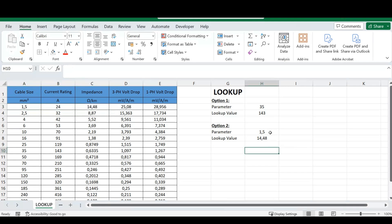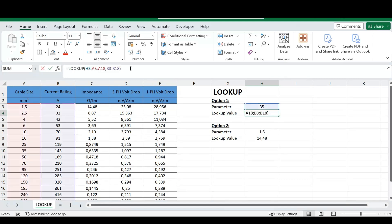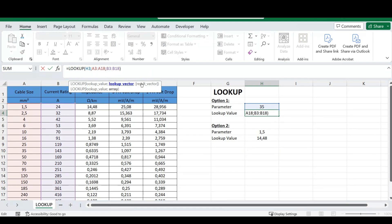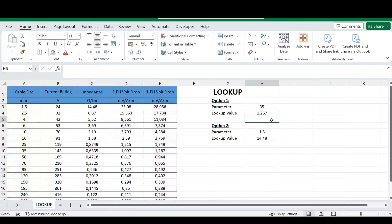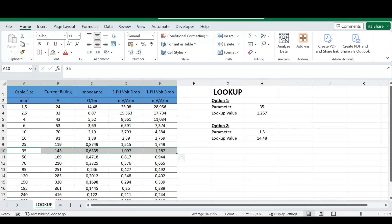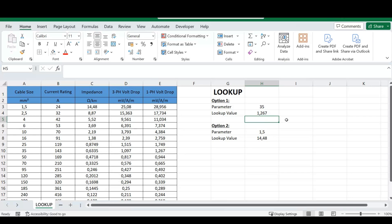Both methods work well, but when you need to look up specific values, I would rather use the LOOKUP function with a lookup vector and a result vector. You can move your result vector to wherever you'd like and the LOOKUP function will return that result. For example, from our 35mm cable, we've set our result vector to our single-phase volt drop and you can see the value returned. These are the options for the LOOKUP function in Excel — a great function to help speed up your workflow.